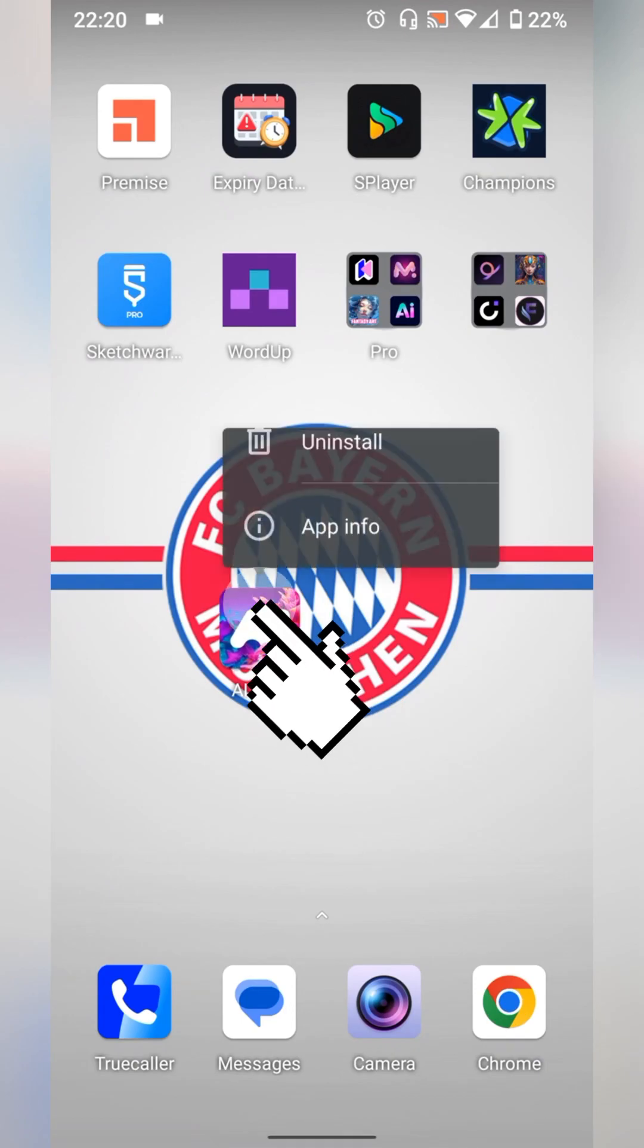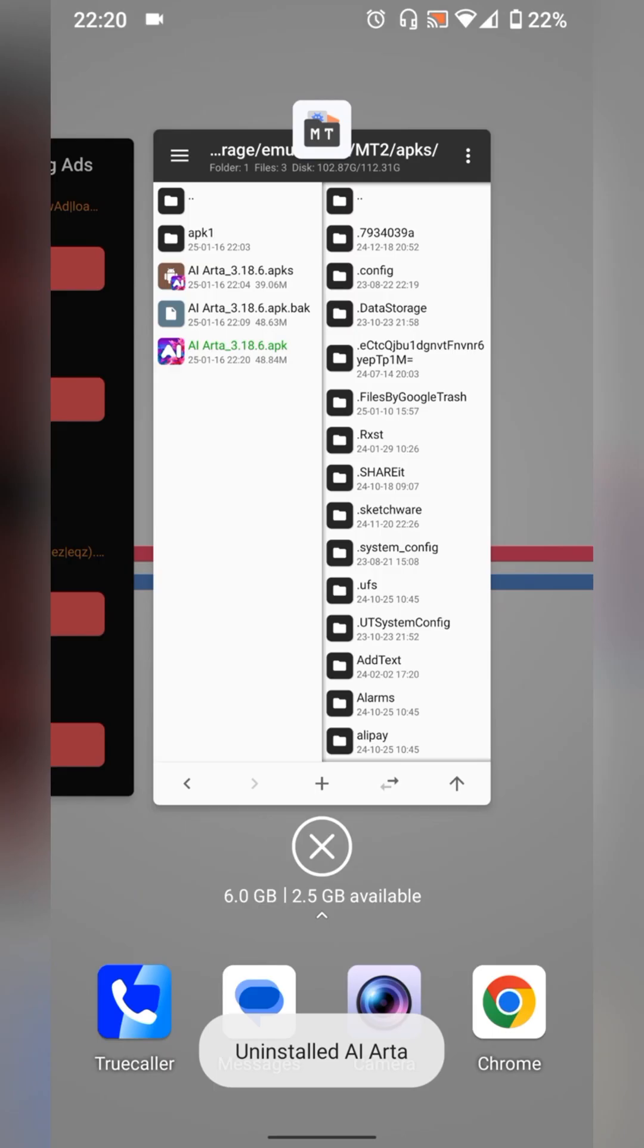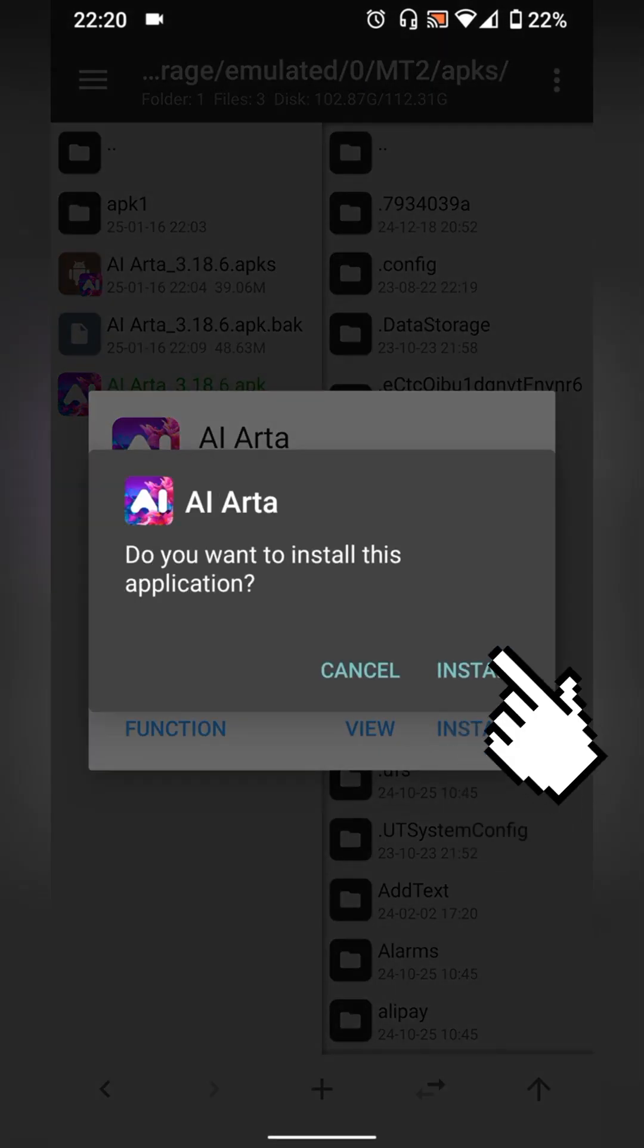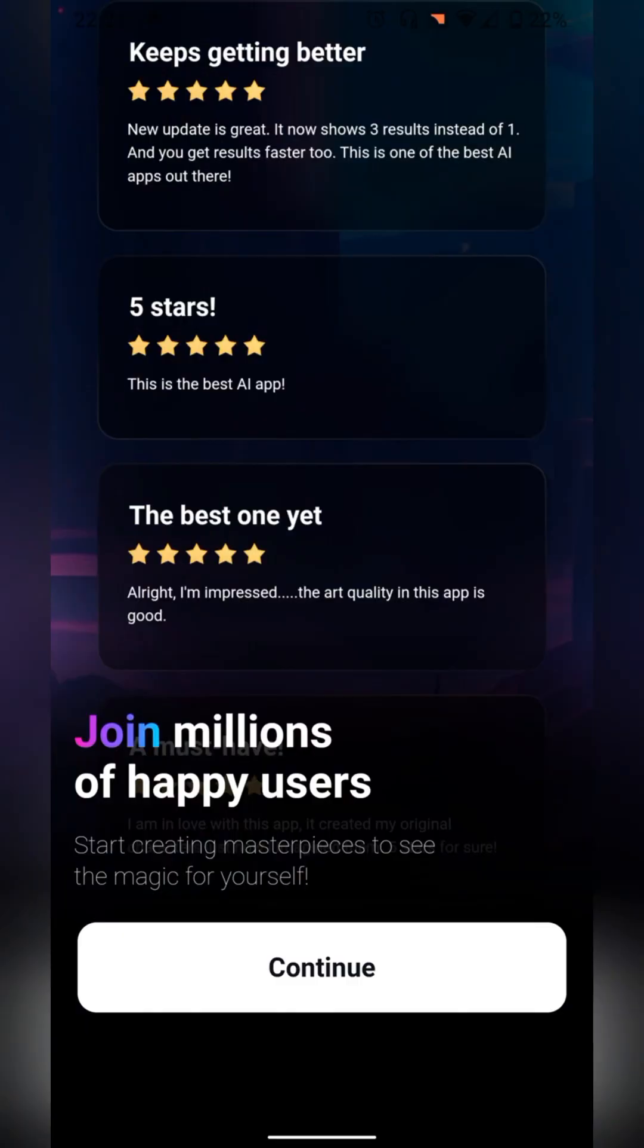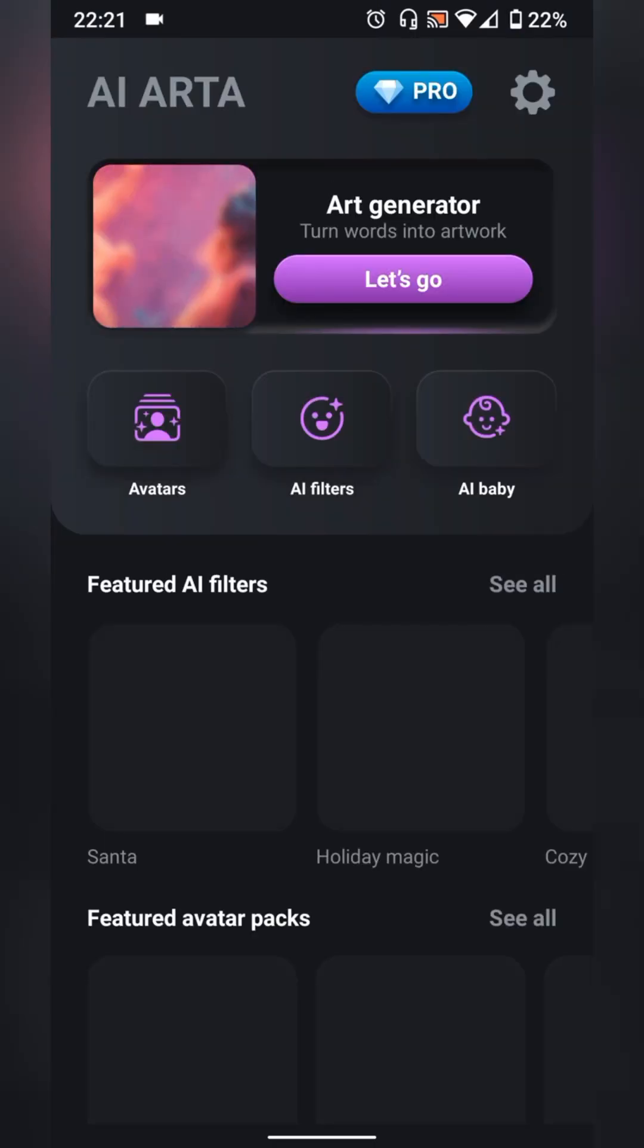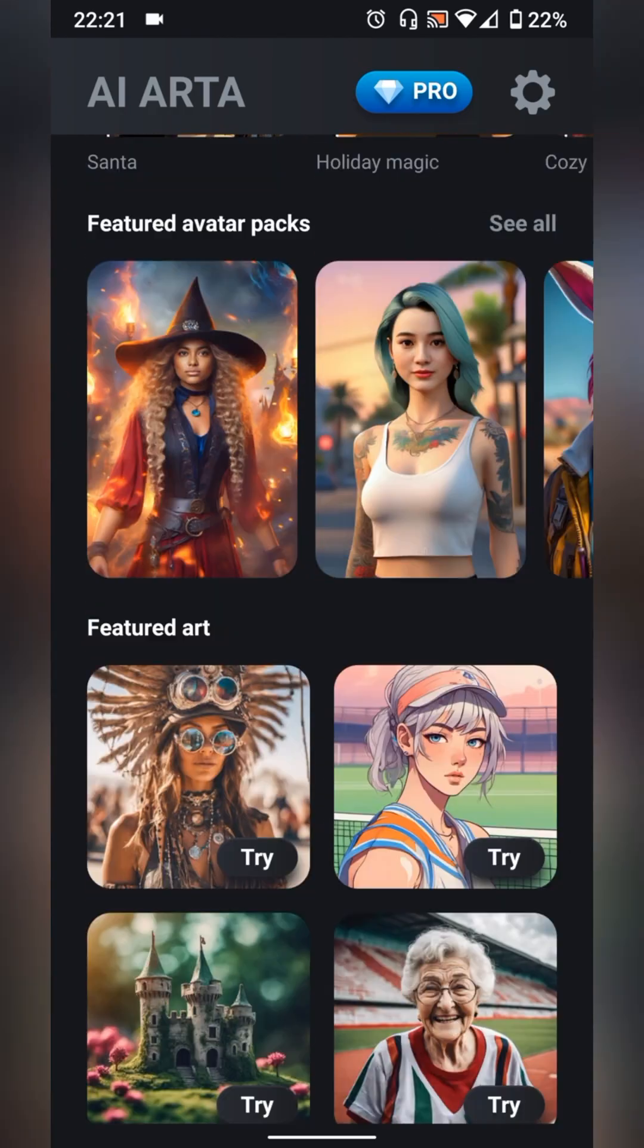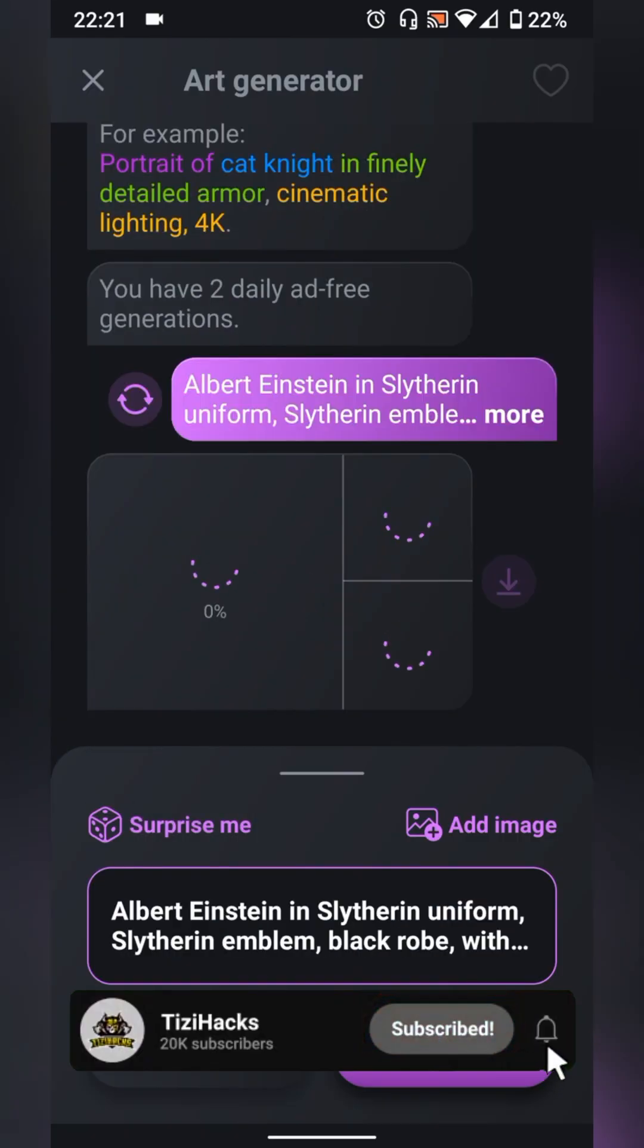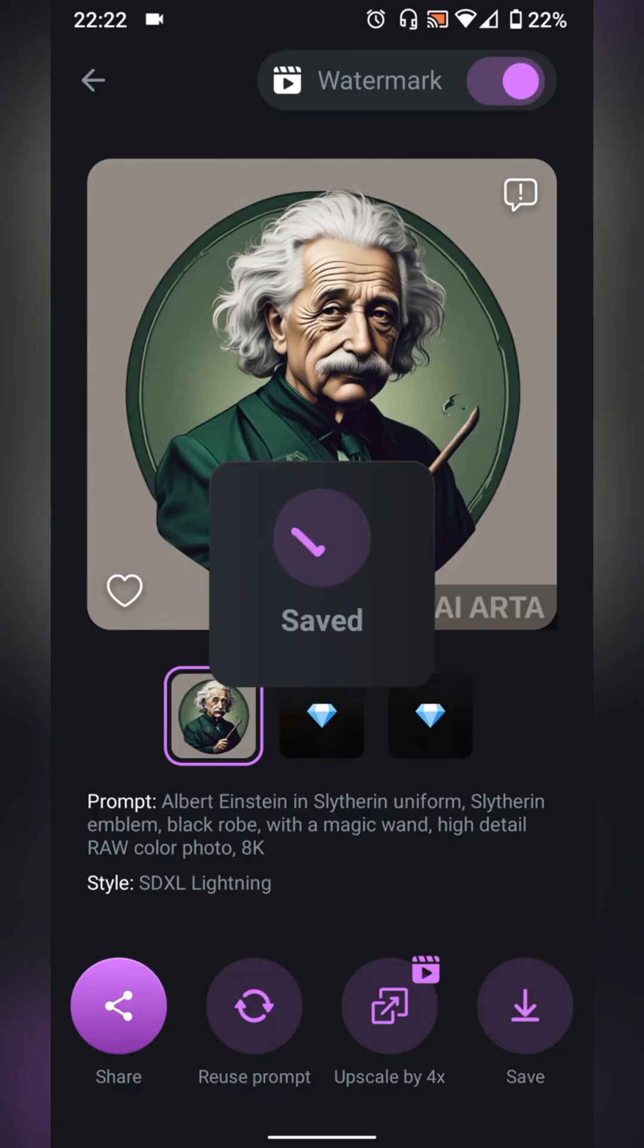Now uninstall the original APK then install the new one. It's done.